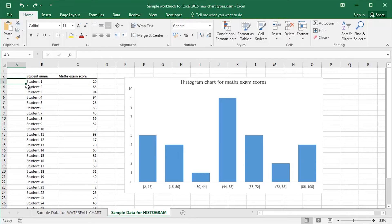Hi guys, this is Mark Davis at Optimum Technology Transfer. Welcome back to you all. In a previous video, we looked at creating a basic histogram chart from some sample data in Excel 2016. Histogram charts, along with waterfall charts and sunburst charts, are one of the new chart types that have been created for this new version of Excel.